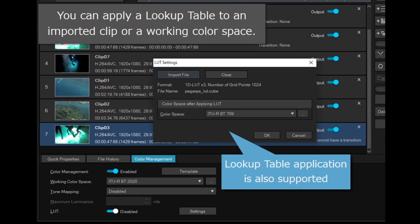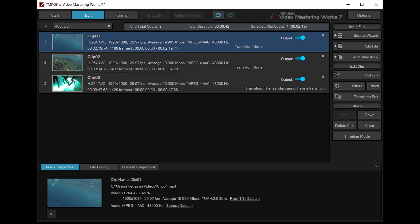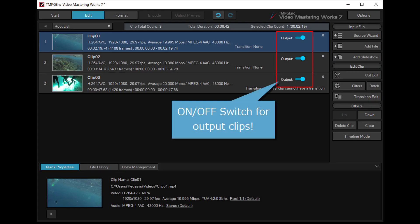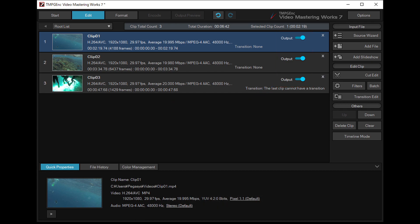You can apply a lookup table to an imported clip or a working color space. In Normal mode, you can select or deselect which clips will be outputted at any time.